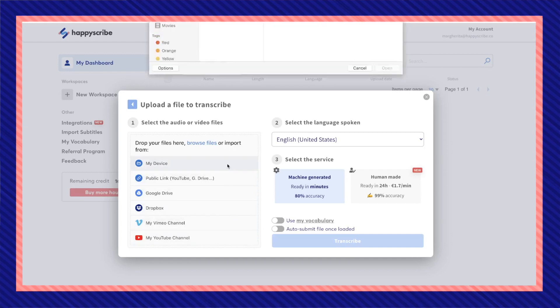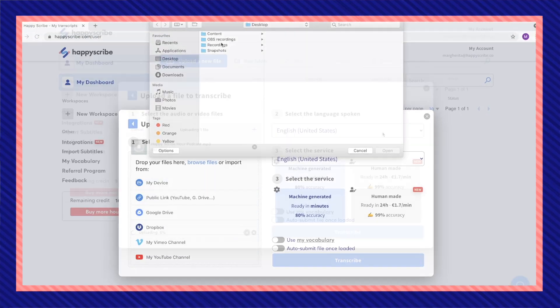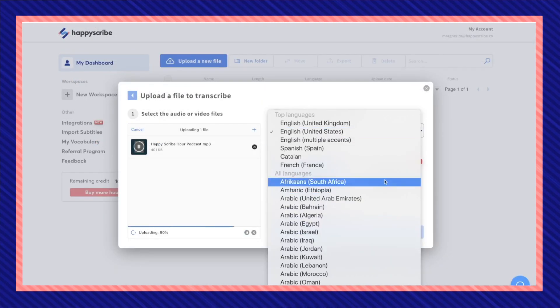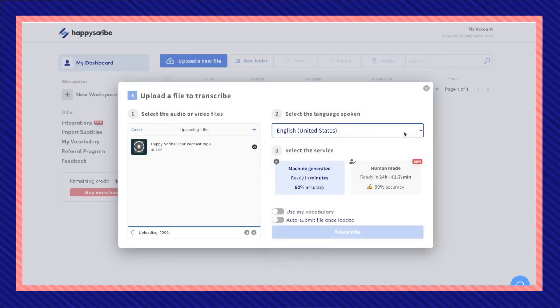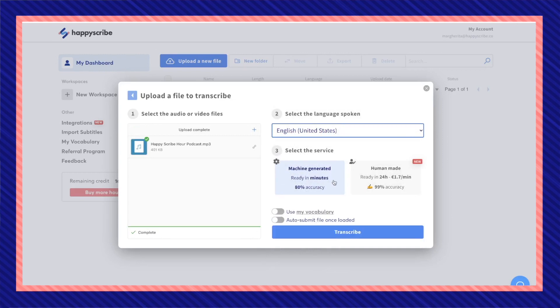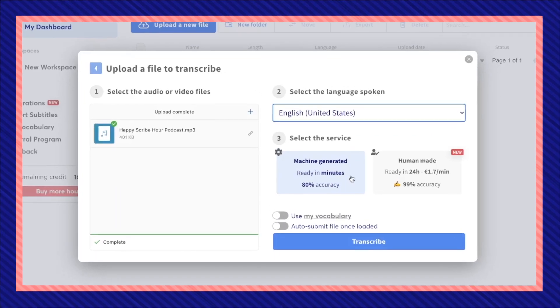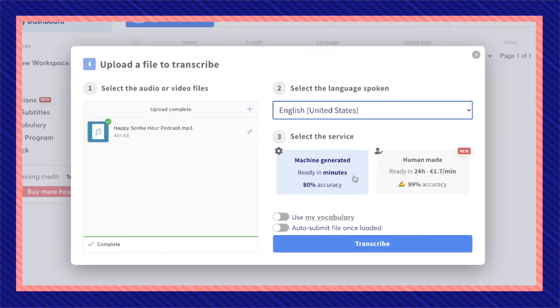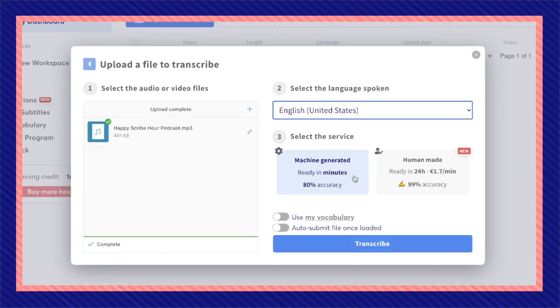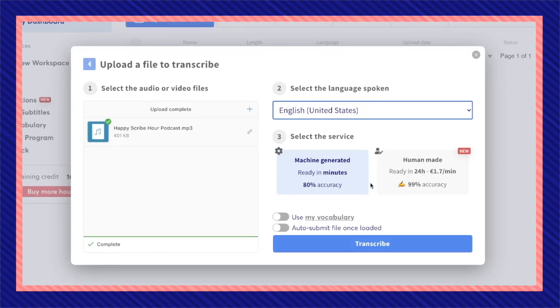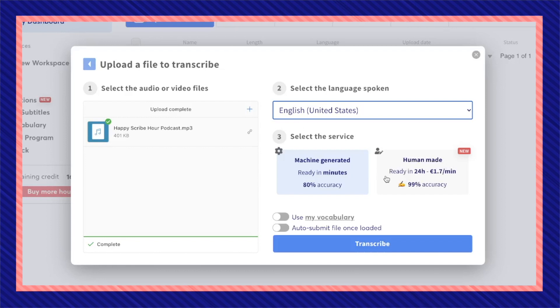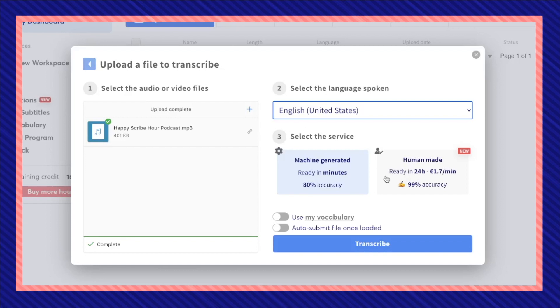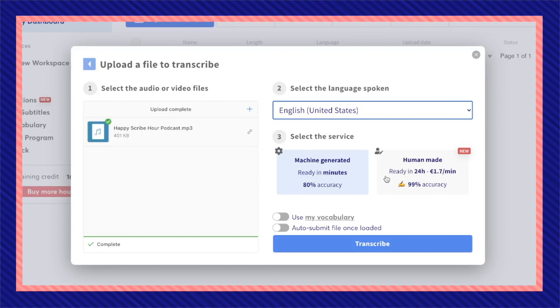Here you can easily drag and drop your file or choose another input. Now I'm going to search for my mp3 file. Select the language that it is spoken in, then you can choose between two options: a machine-generated transcription that's ready in minutes, or a human-generated transcription which takes longer.